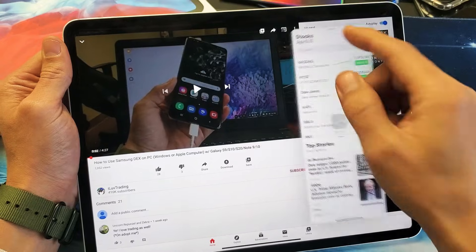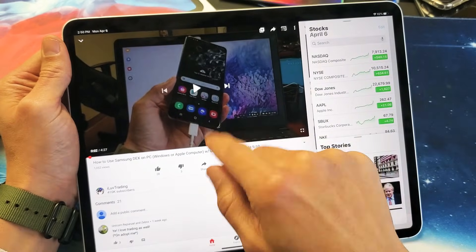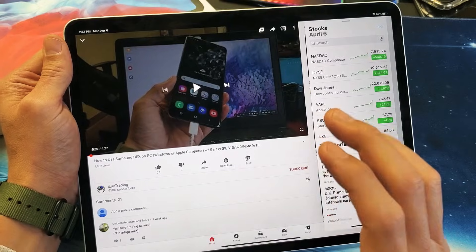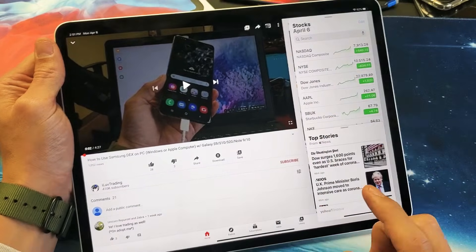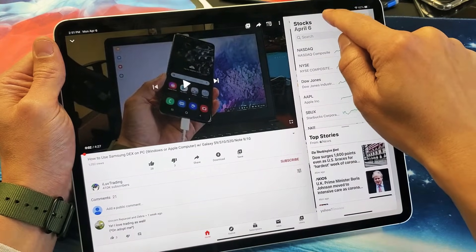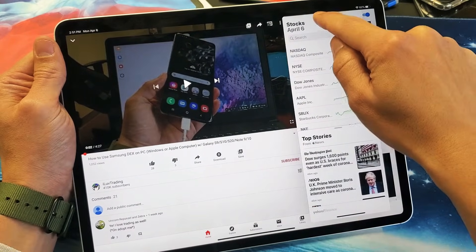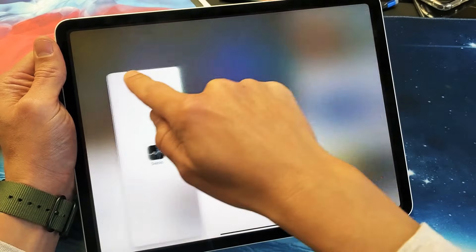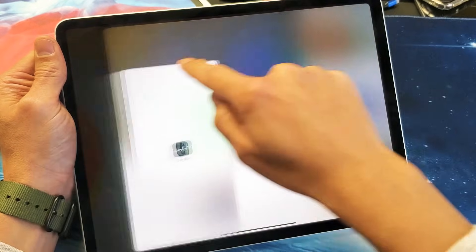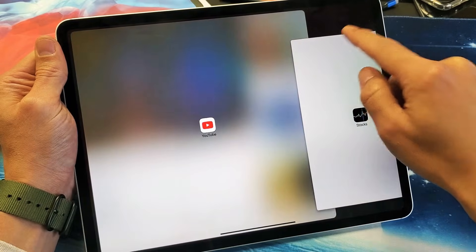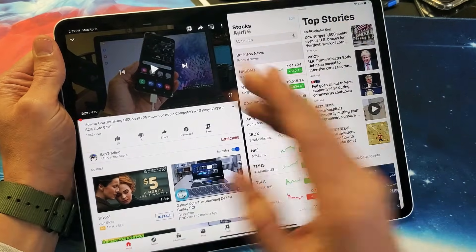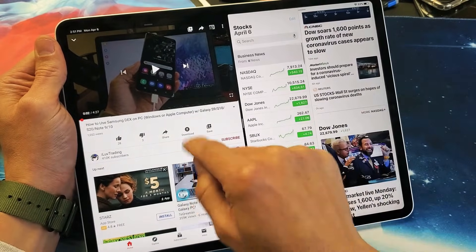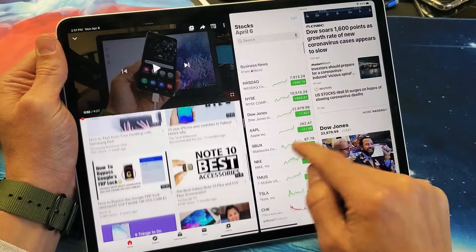So if I wanted to actually make it split screen, grab the top of the floating app and instead of moving it around, move it over to the right or to the left — I'll move it over to the right and drop it in like that. Now you can see I have two totally different windows side by side.